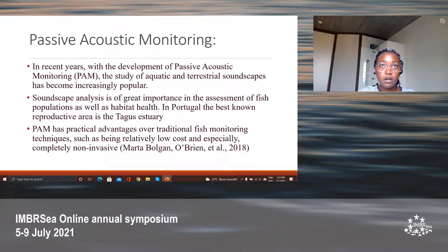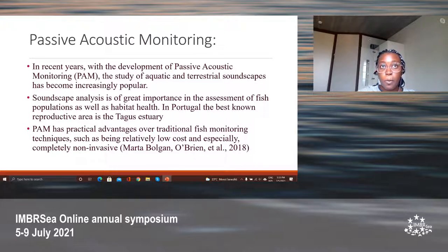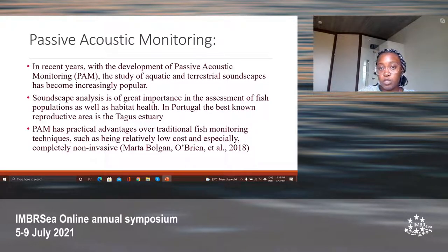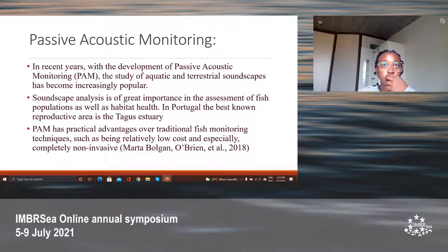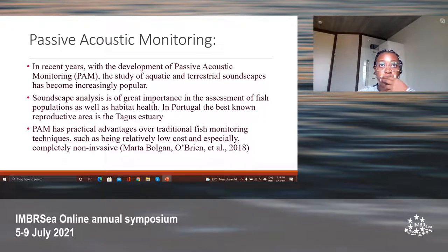In recent years, passive acoustic monitoring has been used in the study of aquatic and terrestrial soundscapes, and it's become increasingly popular to learn about the nature of soundscapes. It has practical advantages over traditional fish monitoring techniques — for example, it's relatively low cost and completely non-invasive, so no harm comes to the fish. Soundscape analysis is of great importance in the assessment of fish populations as well as habitat health. In Portugal, the best known reproductive area is the Tagus estuary. Passive acoustic monitoring also allows for monitoring of invasive species and documentation of their spread, and determining if the presence of an invasive species could have an effect on the native species.